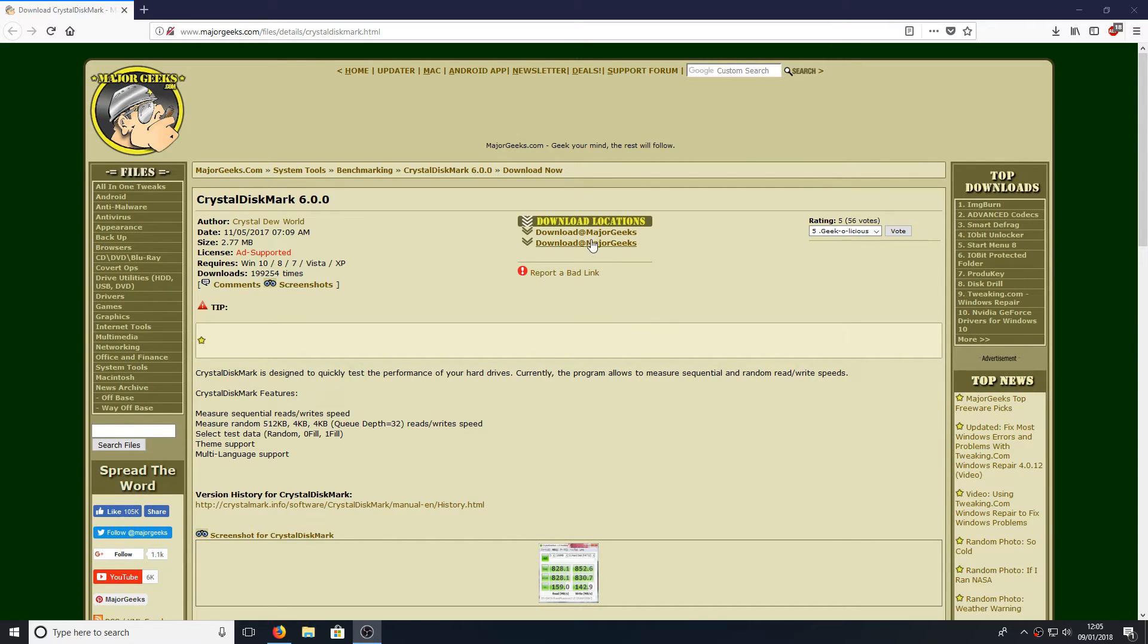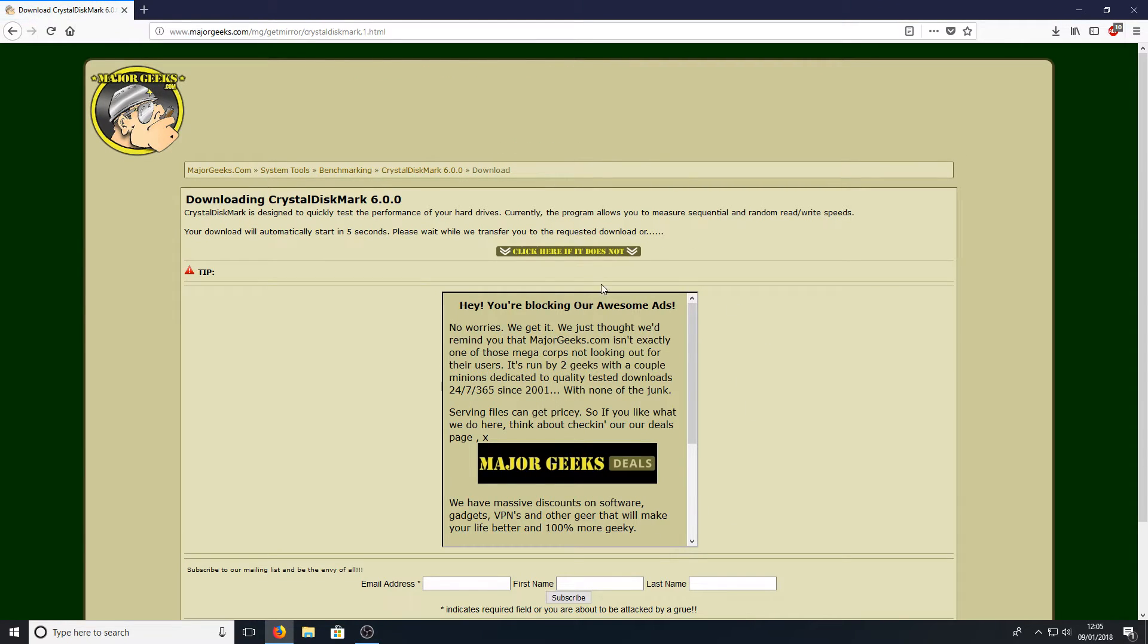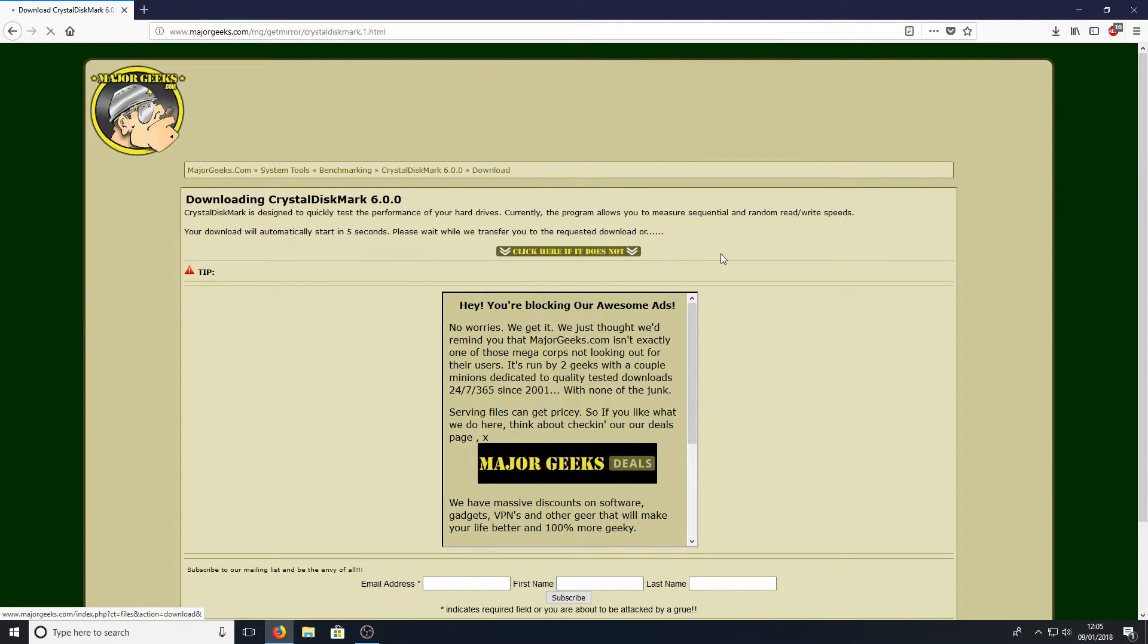Once you're on this page all you need to do is press download major geeks and we're going to click here if it does not start and save file.